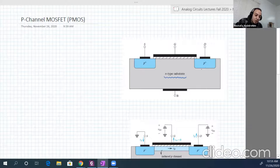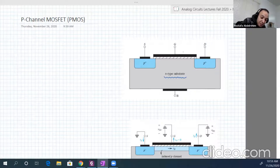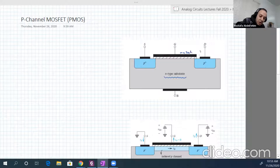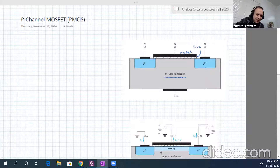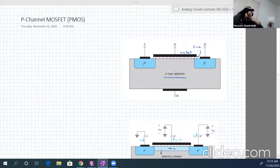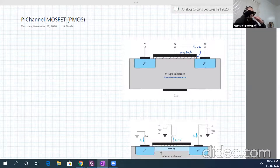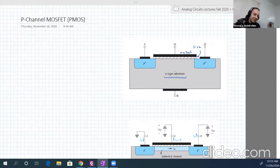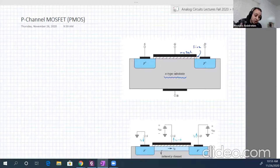To create a channel, we again have a capacitor — we have a metal here, and we have our oxide which is an insulator. But this capacitor is a little bit different because a capacitor is usually metal-insulator-metal, but this one is metal-insulator-semiconductor. That's why it's called Metal Oxide Semiconductor.